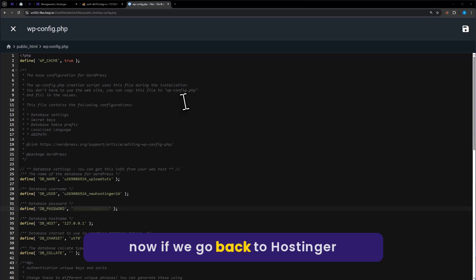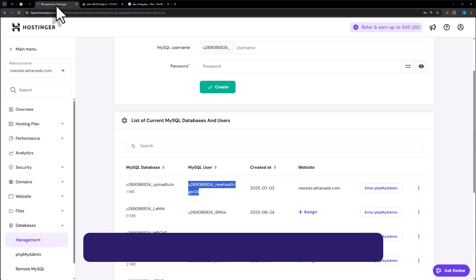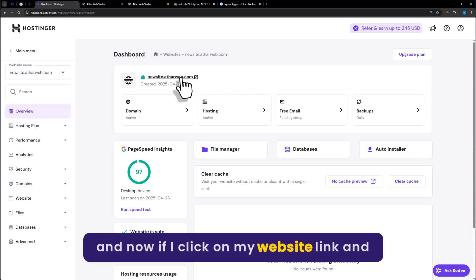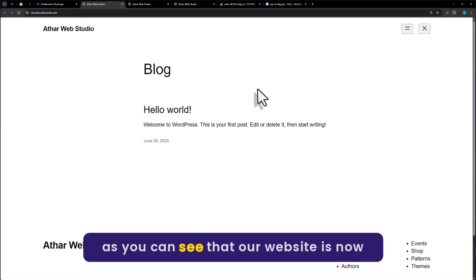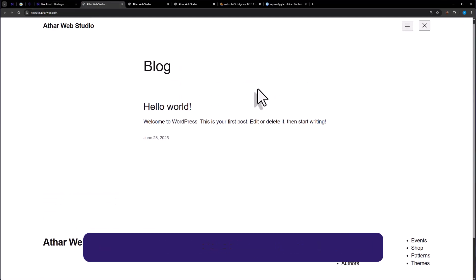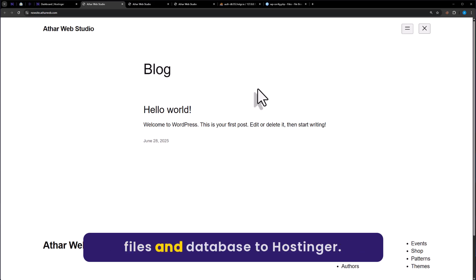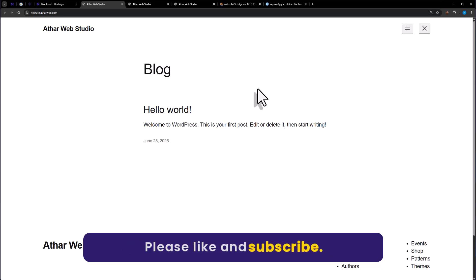Now if we go back to the Hostinger management section and click on overview, then click on the website link — as you can see, our website is now working. So this is how you can upload website files and database to Hostinger. That's it for today, thanks for watching, please like and subscribe.